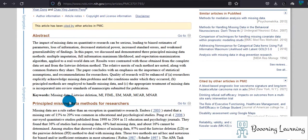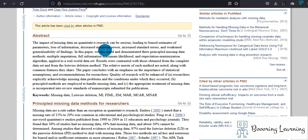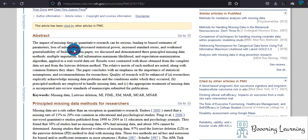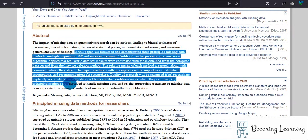The way that the missing data is distributed is also very important. Here we see the impact of missing data on quantitative research can be serious, leading to biased estimates of parameters, loss of information, decreased statistical power, increased standard errors, and reduced generalizability of findings because you didn't choose the sample randomly, as some patients' information was not recorded.